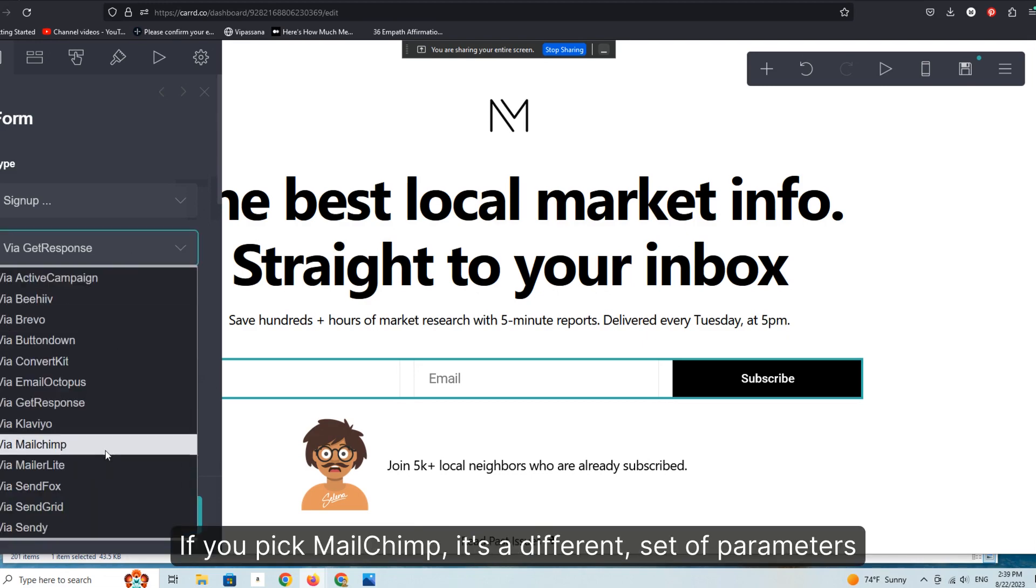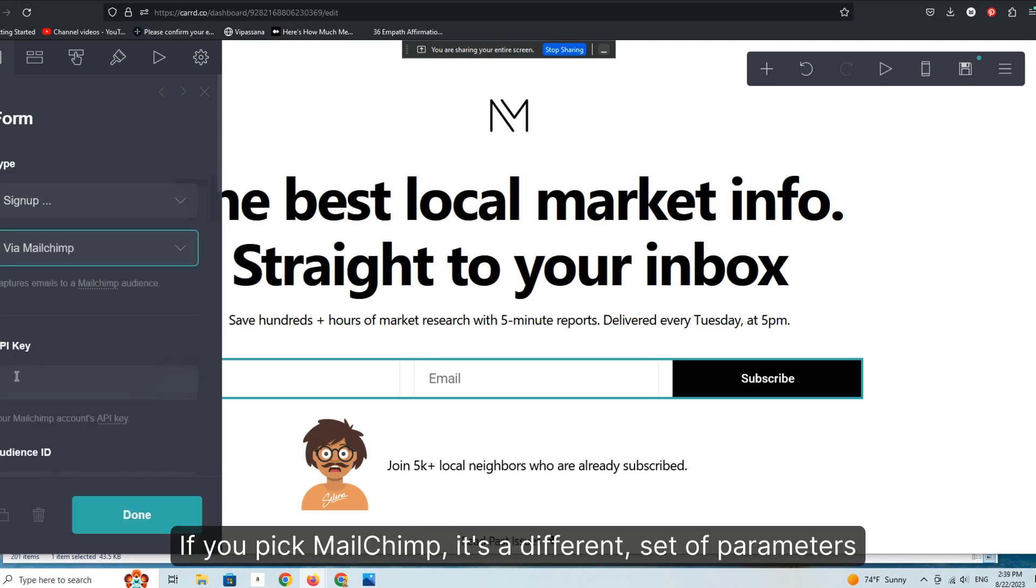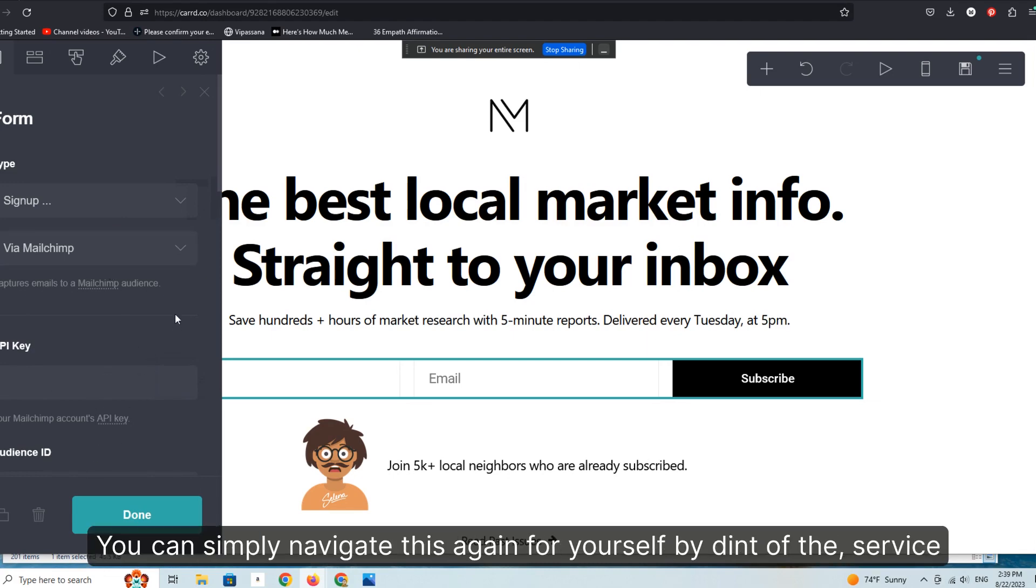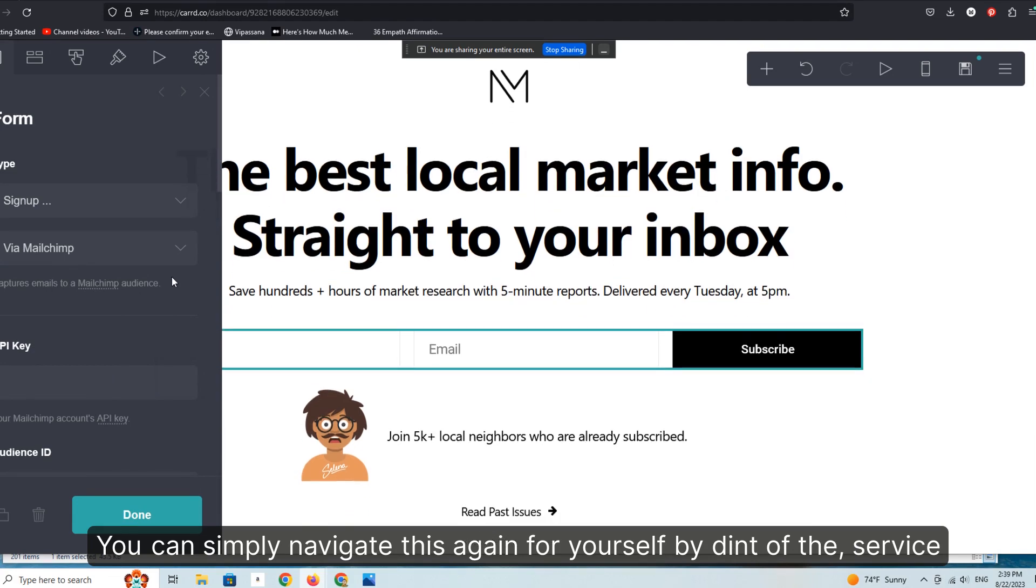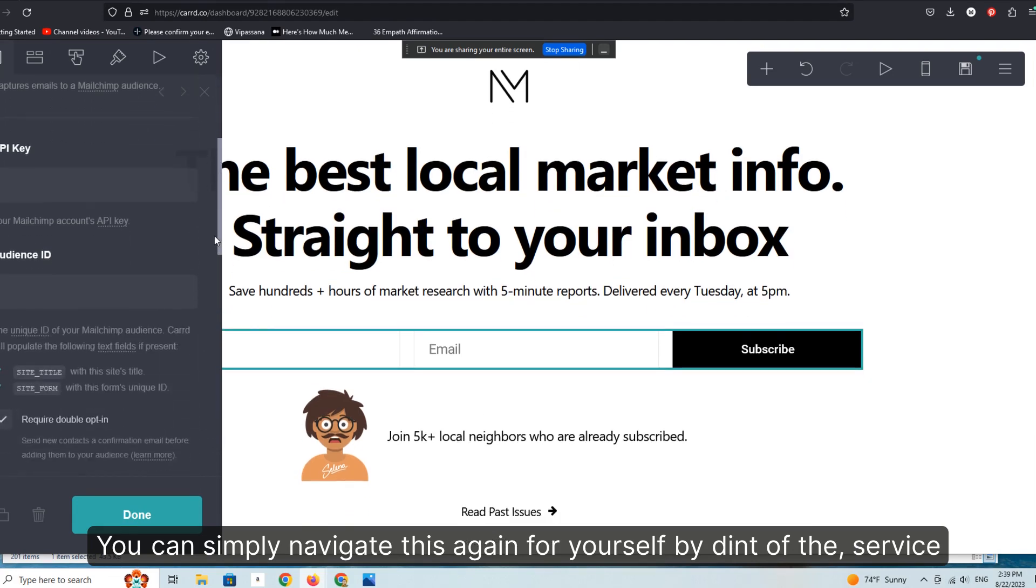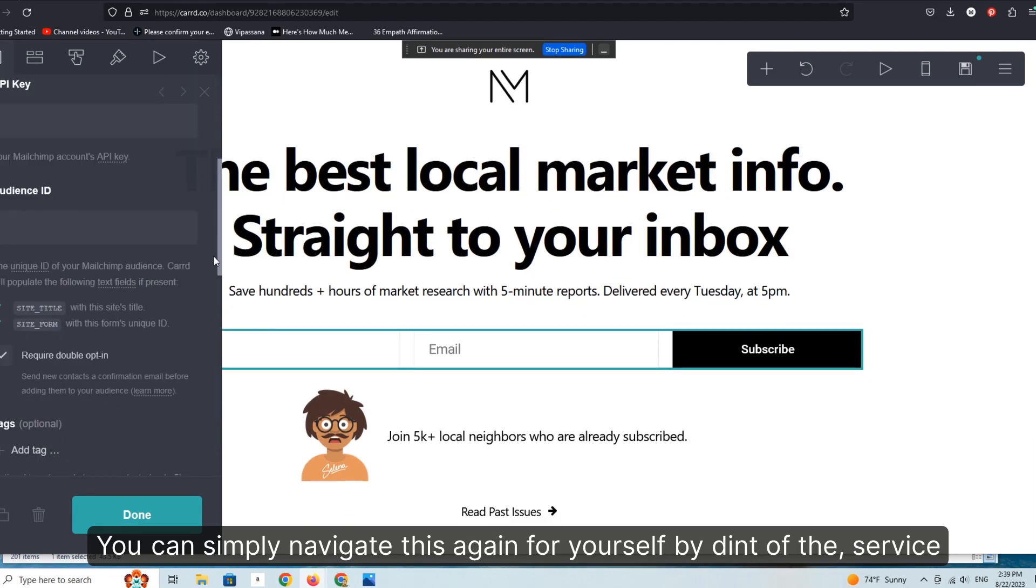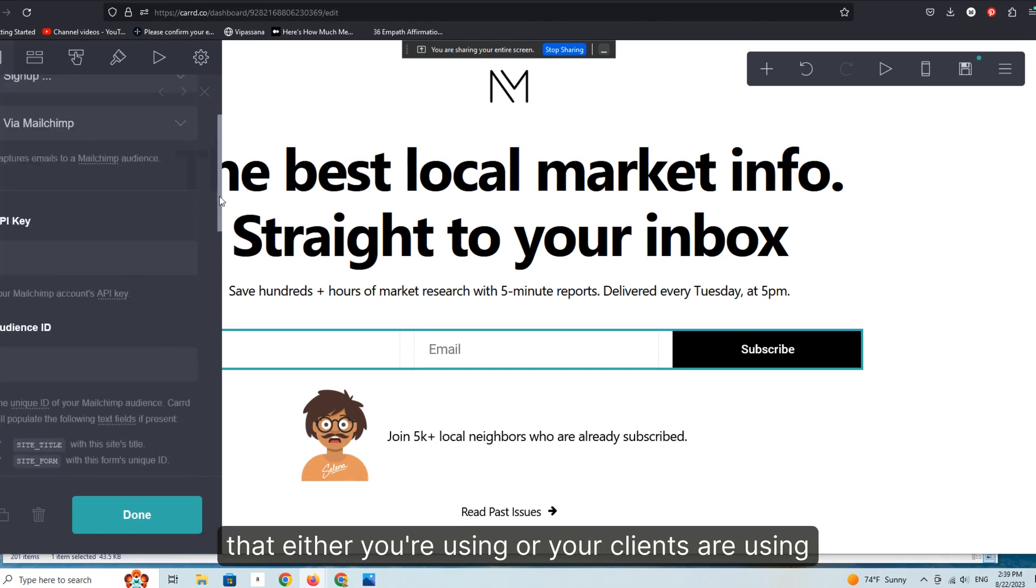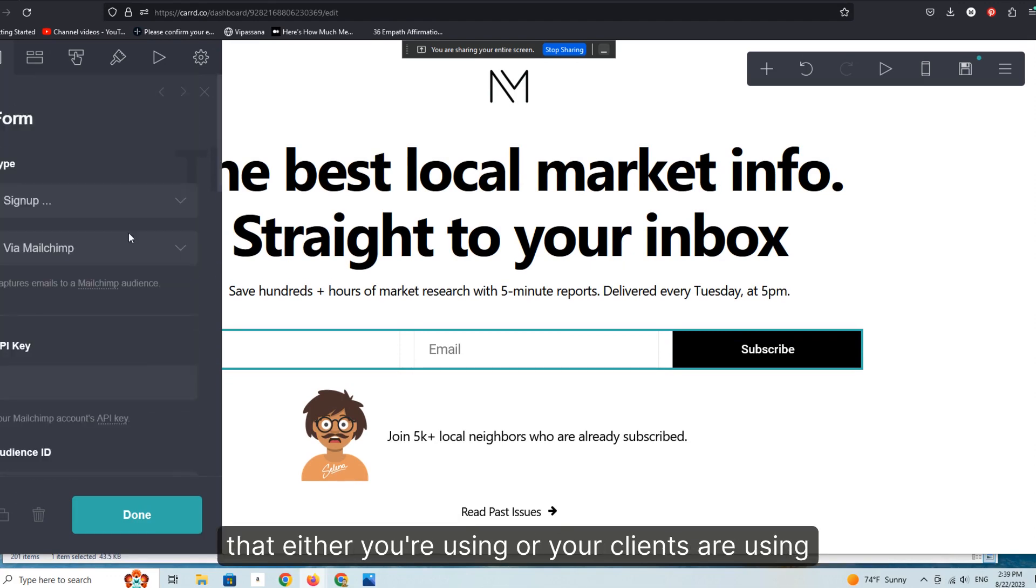If you pick MailChimp, it's a different set of parameters. It's an API key and an audience ID key, et cetera. You can simply navigate this again for yourself by dint of the service that either you're using or your clients are using. All right.